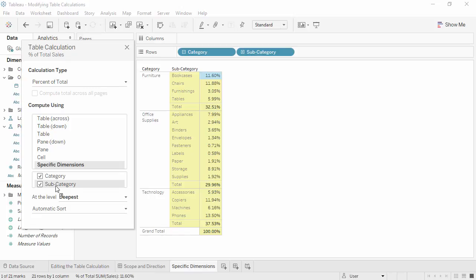In this example, if you want to use a table calculation, because table calculations can be set to calculate at odds with the visual arrangement of the data, or in a view that's not as immediately understandable as a crosstab, it's important to understand what's going on when you select a compute using option, or determine the addressing and partitioning fields with specific dimensions. Check out the resources under the video to learn more.